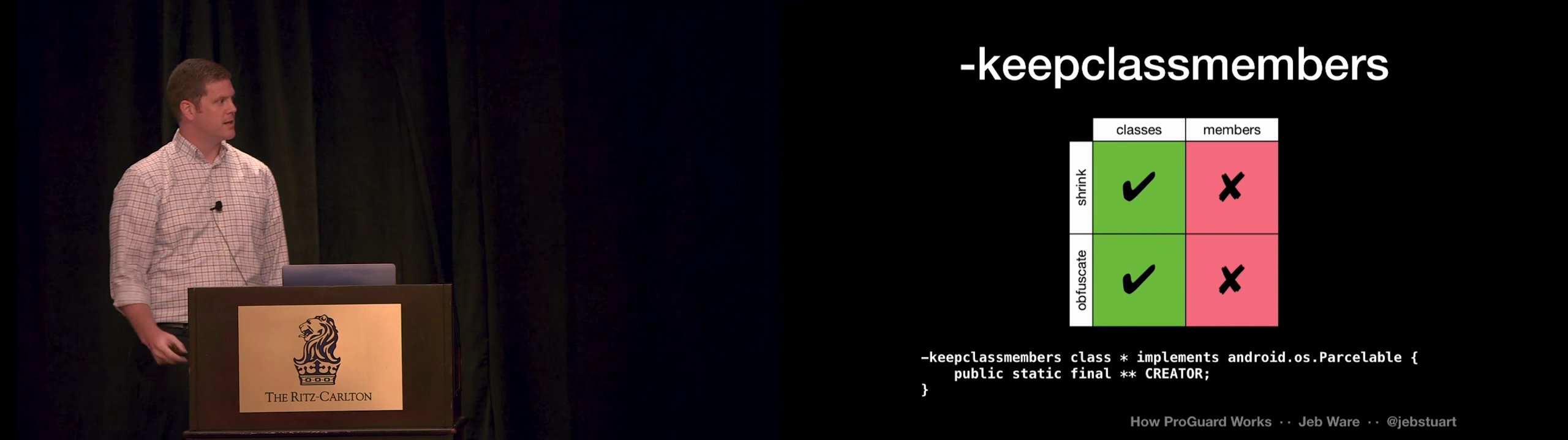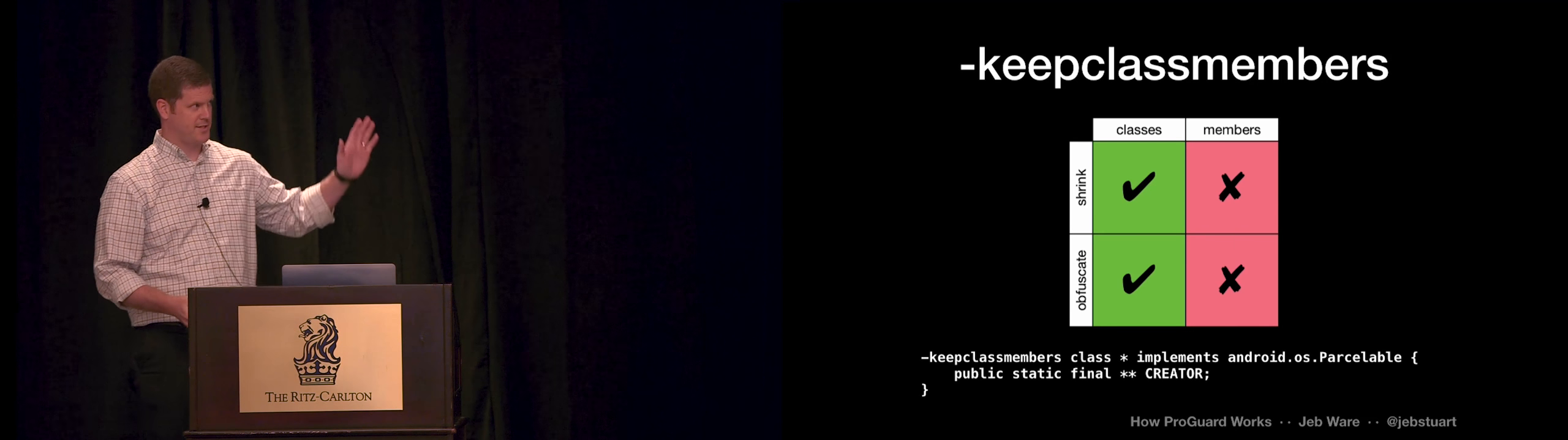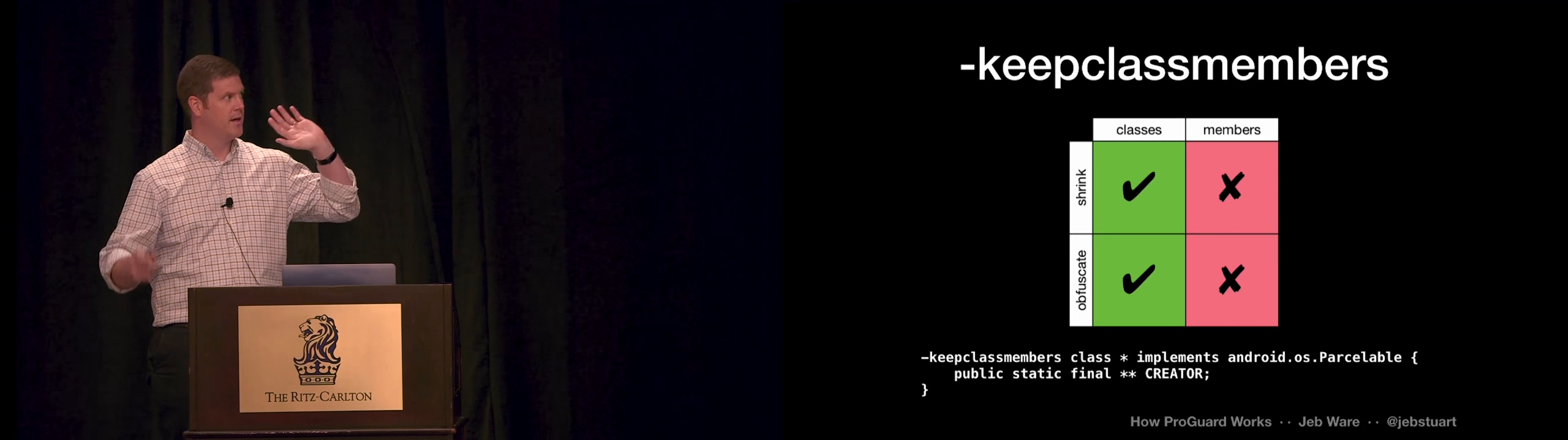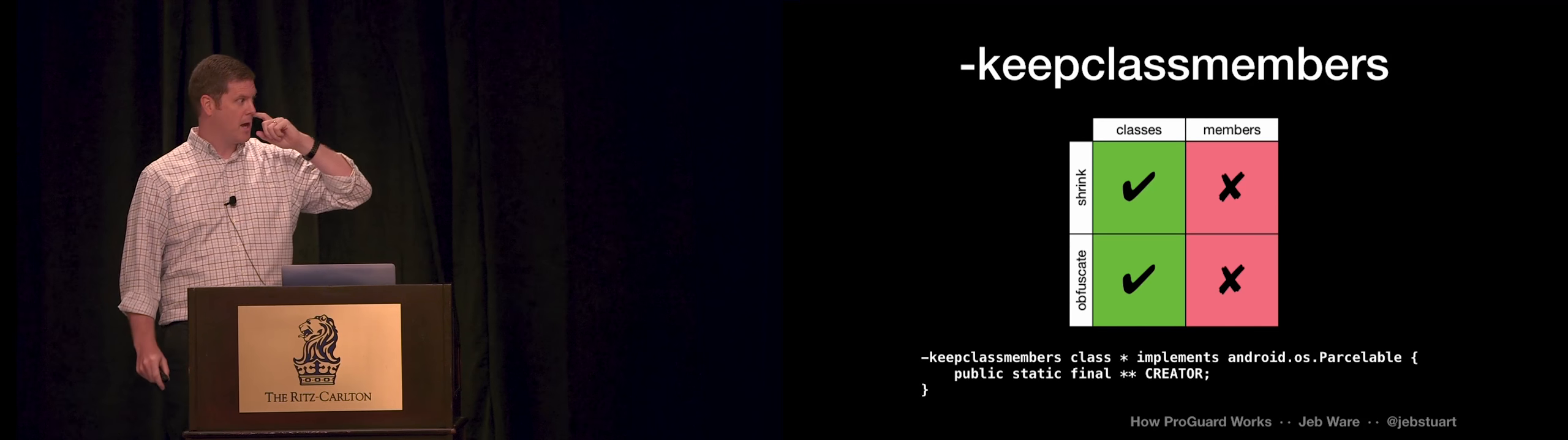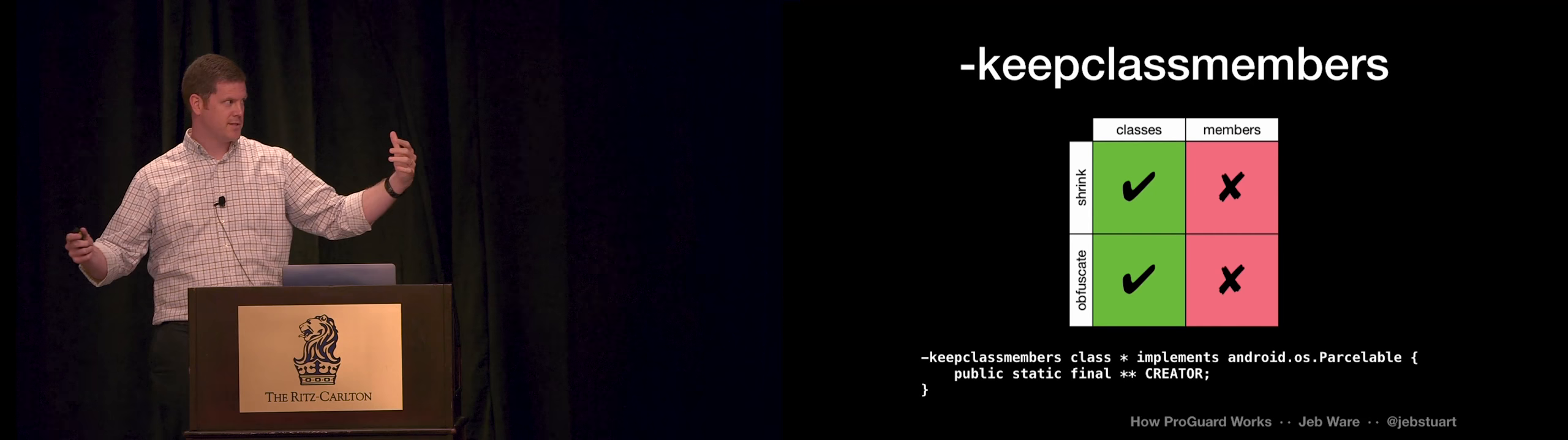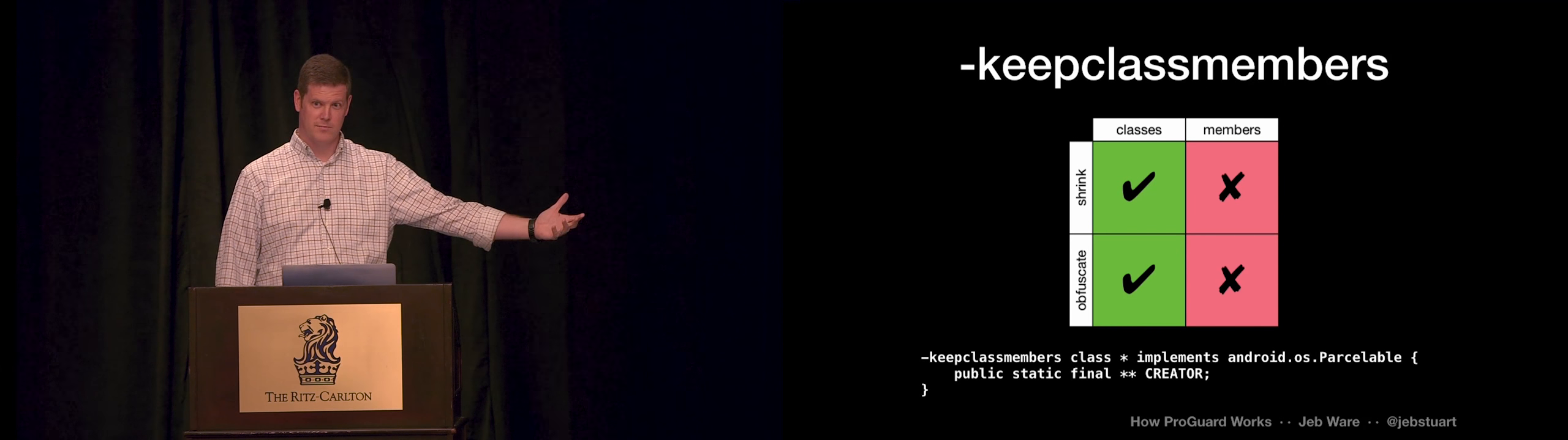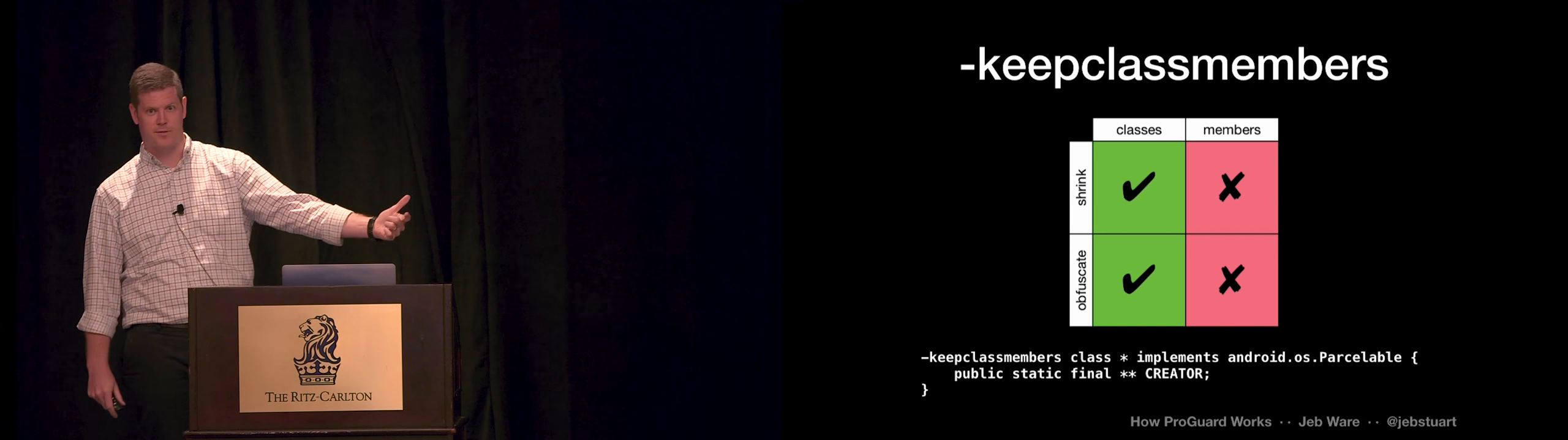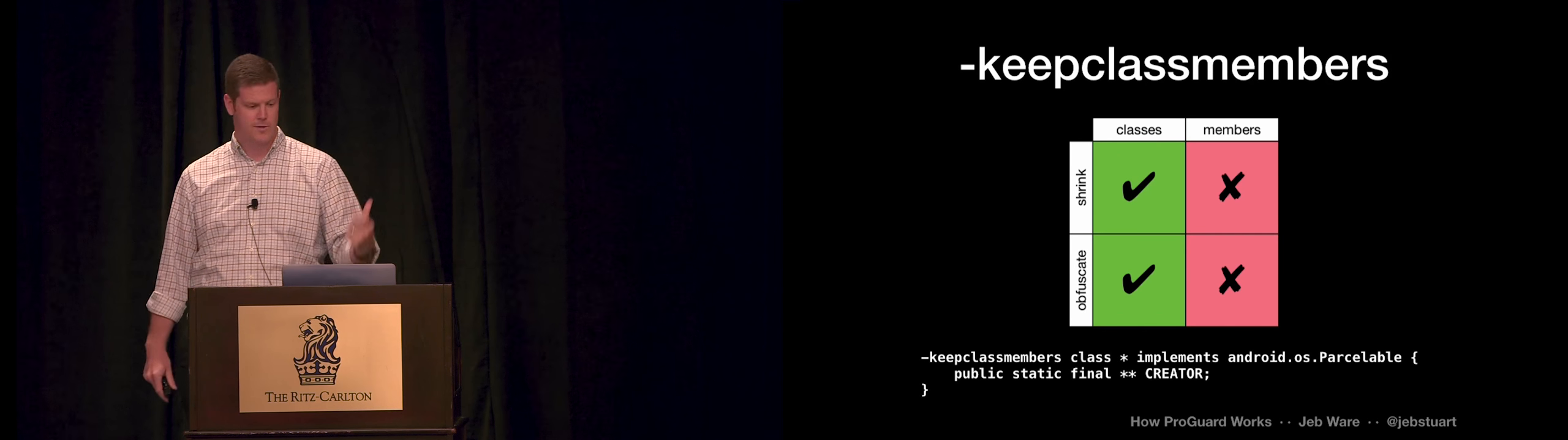The next one is keep class members. So this one says, as you can see, right, class can get removed if it's not used. It can get renamed. But these members that are specified, in this case the creator member, it's a field, cannot be removed even though it looks like it's not being used. And you cannot rename it. So the example here is for the parcelable implementation. The parceler is going to look for this field by reflection at runtime, so it needs it to be there and it needs to be called creator.